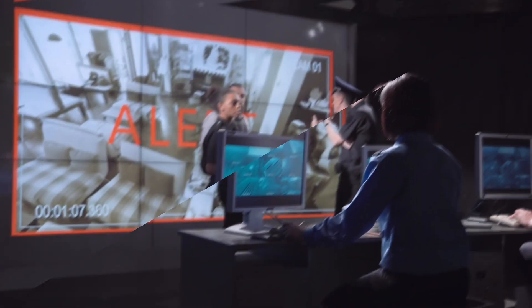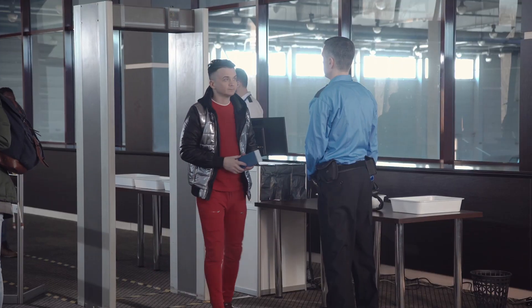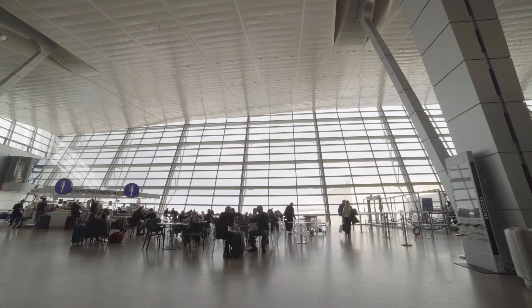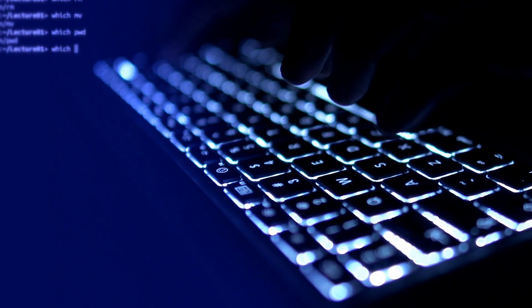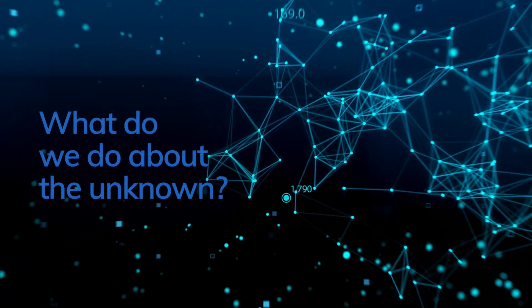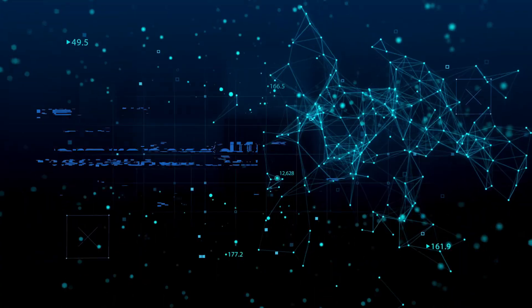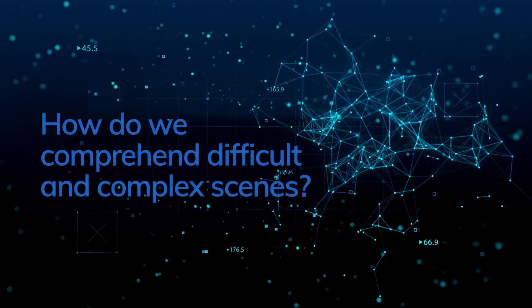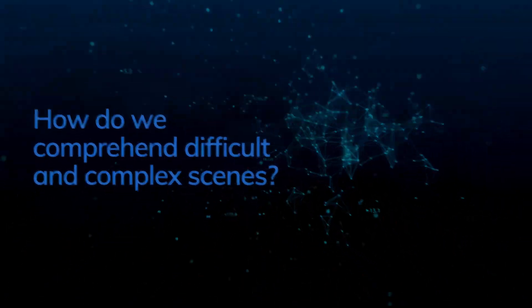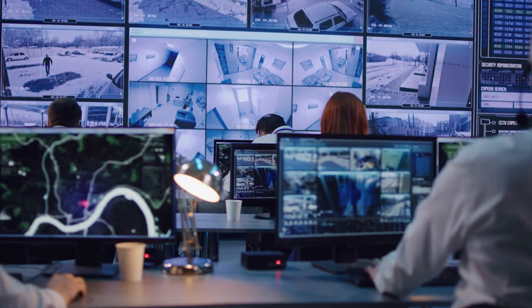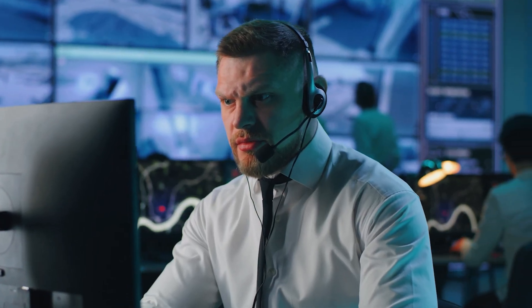iSentry is designed to deal with complex and fast-moving live video environments to provide real-time alerting. This is important when managing high-risk areas, public spaces, or whatever else we might be dealing with. Many other video analytics apply predefined rules, but what do we do about the unknown? How do we handle scenarios in which we don't know what to look for, or comprehend difficult and complex scenes? iSentry provides the tools to operate in a real-time environment without any bias.